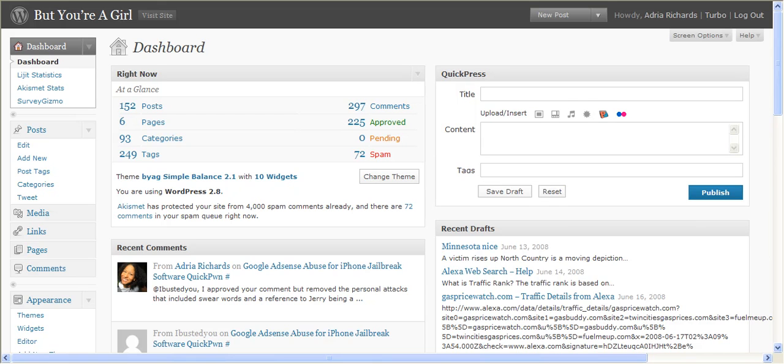Hey folks, this is Adria and today I'm going to talk about blog spam. If you have your own WordPress install, you may be getting some spam.